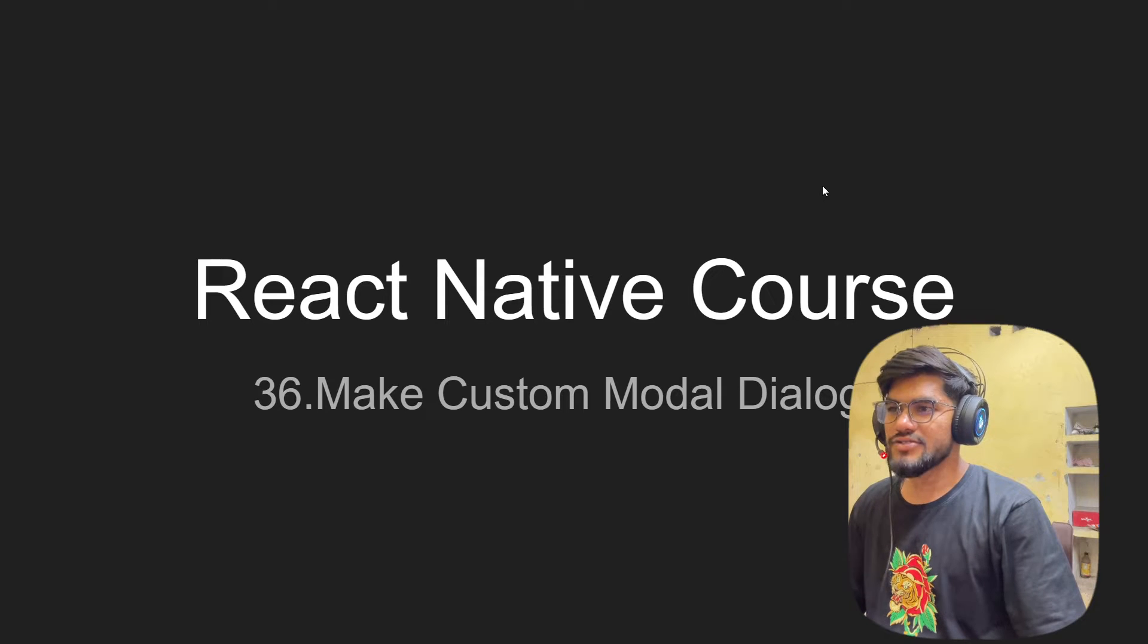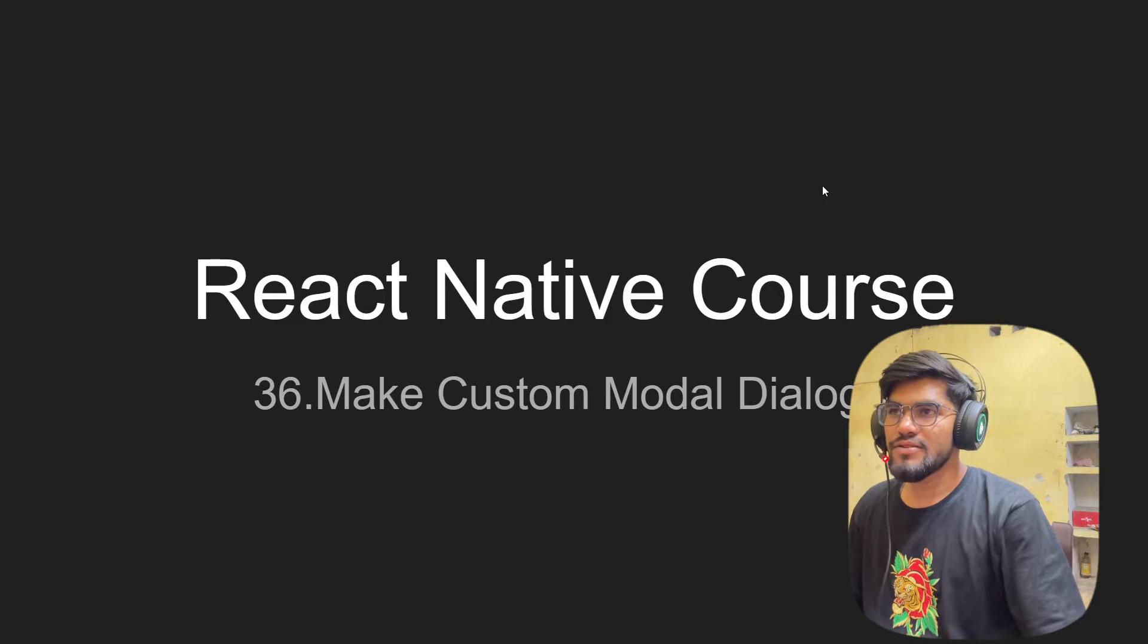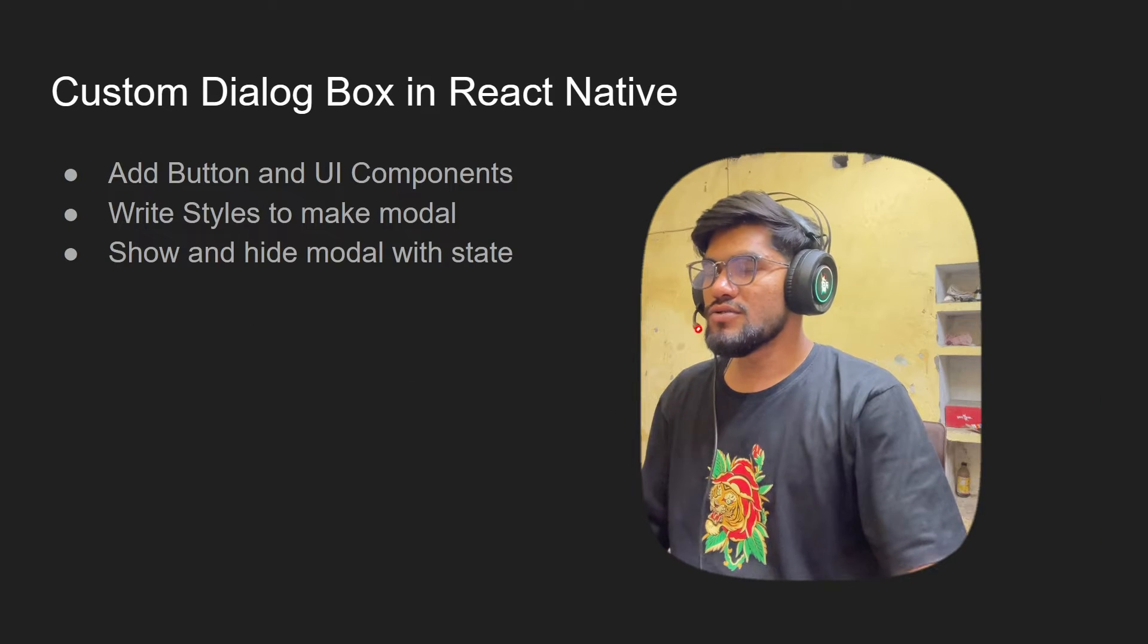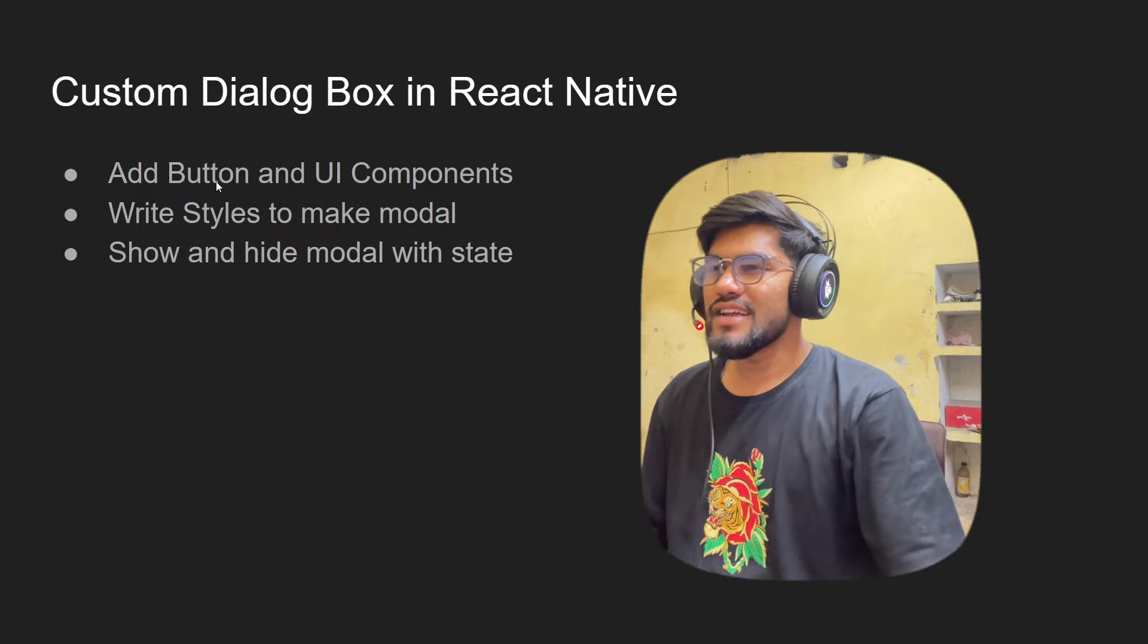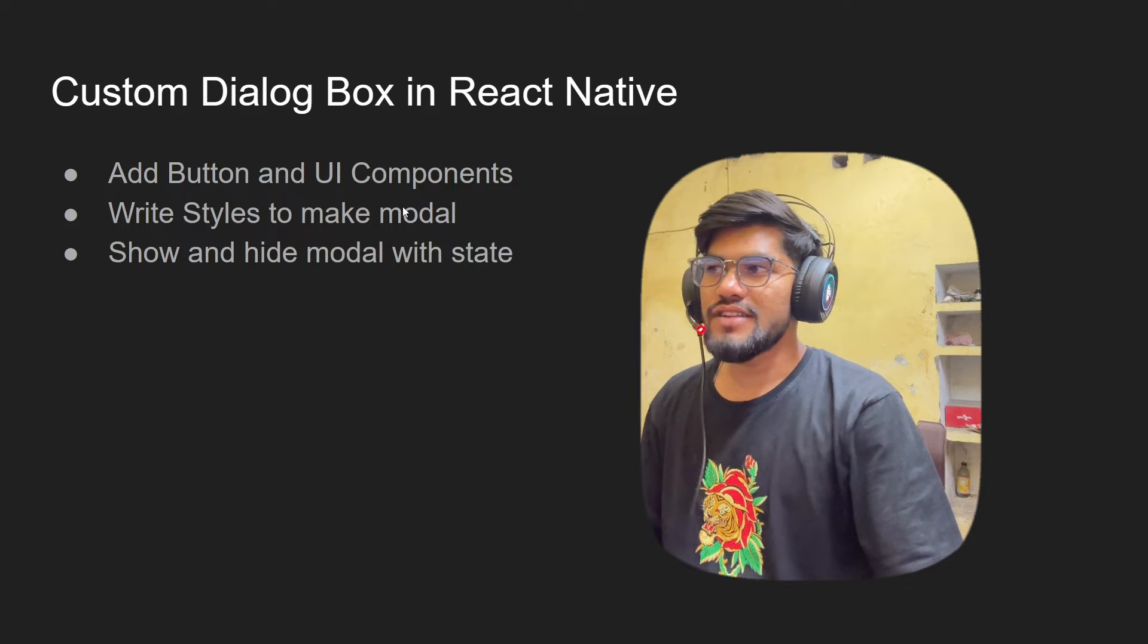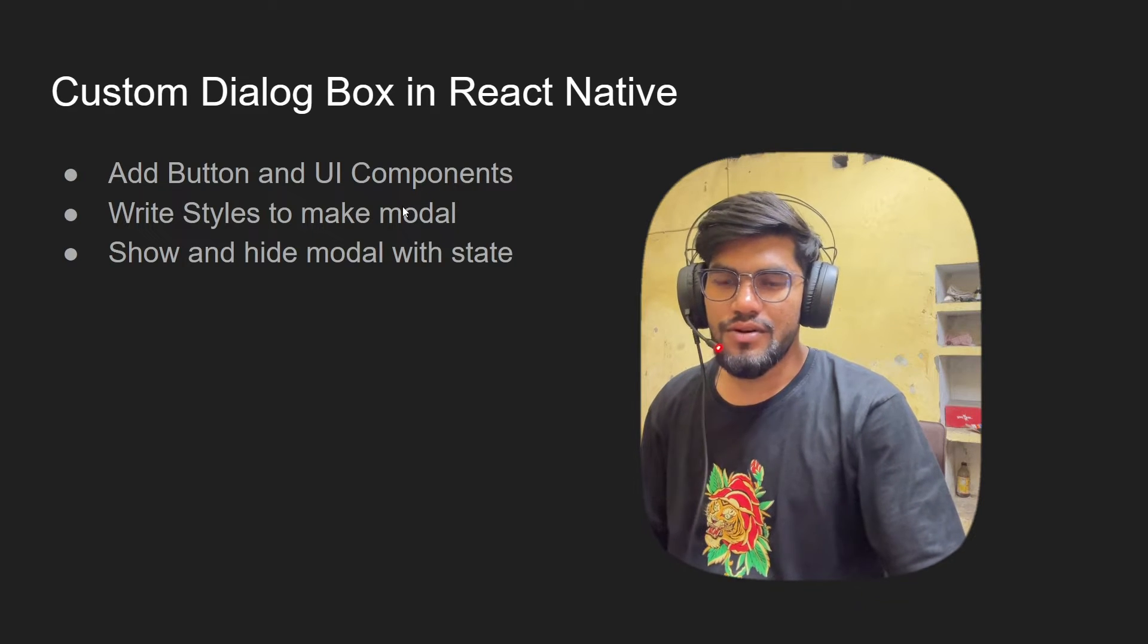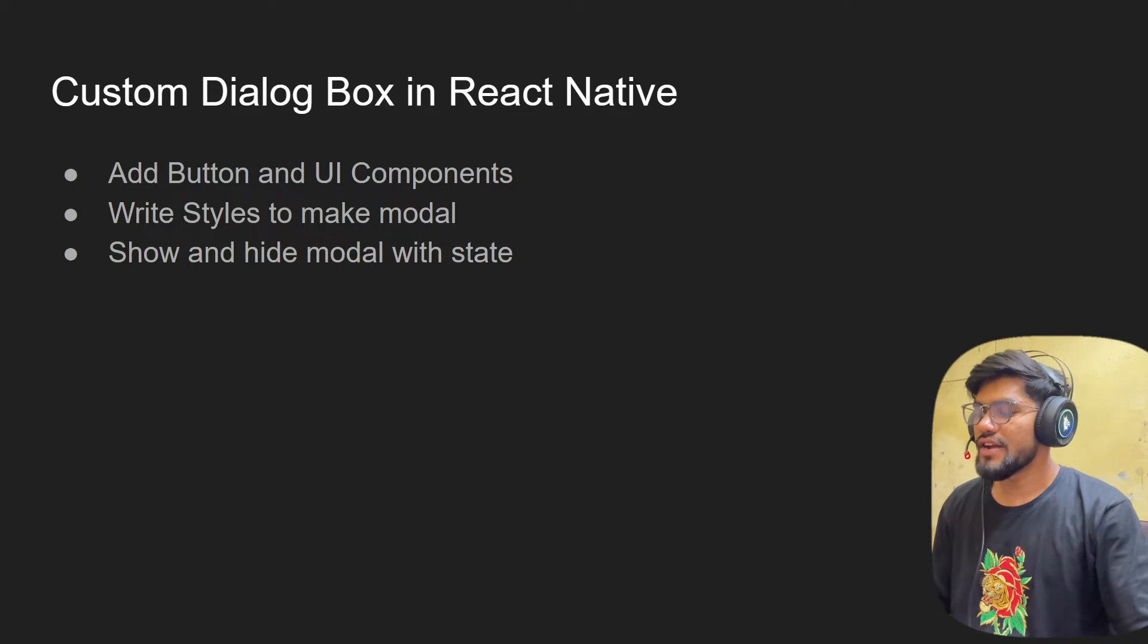Hey guys, welcome back to the React Native course. In this video we are going to talk about how to build a custom dialog box or model box in React Native. We're going to use a button and some UI components like View and Text. After that we have to write some styling and we're gonna have a button to toggle the dialog.